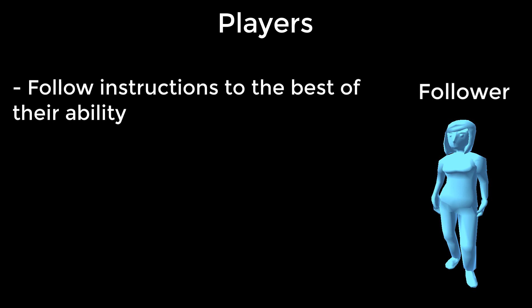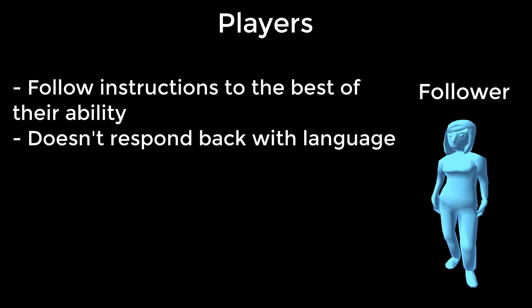The follower's job is to follow the leader's instructions to the best of their ability. The follower doesn't respond back to the leader with natural language. They only have access to a first person view, meaning they should only select the cards specified by the leader or they might mess up the leader's plan for earning the next point.